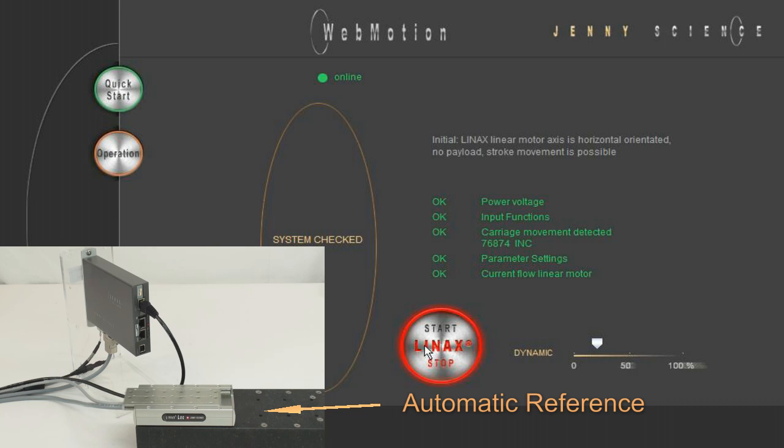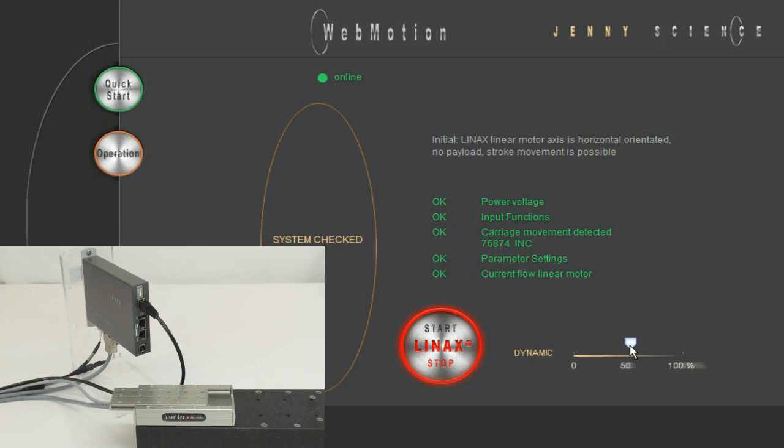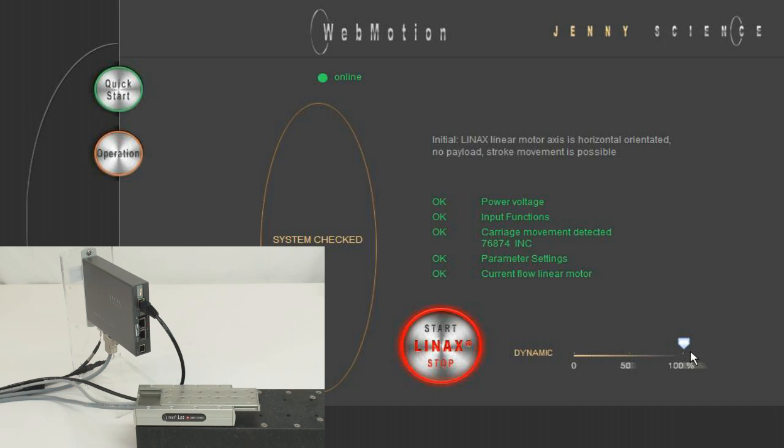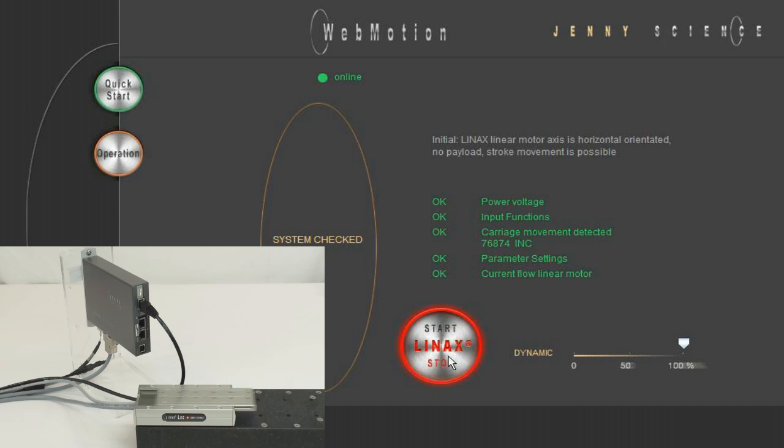The reference will be done automatically and the slider of the axis runs the distance we have moved by hand before. The dynamic is adjustable. You can start and stop the linear motor as you wish. The Quick Start function gives you the comforting certainty that everything works properly. That's not bad for one single button, isn't it?